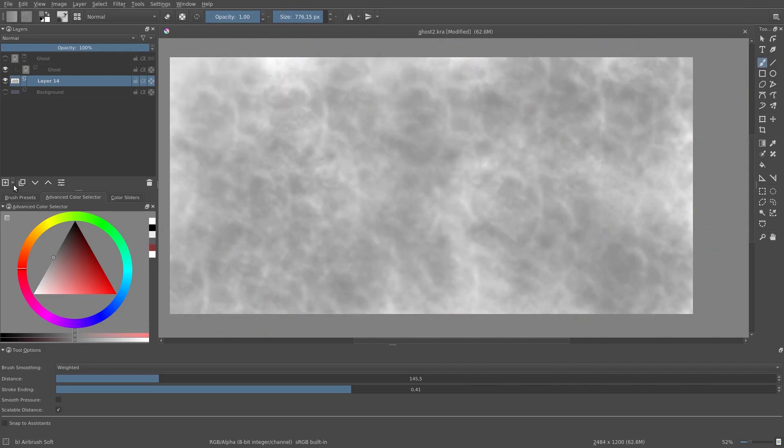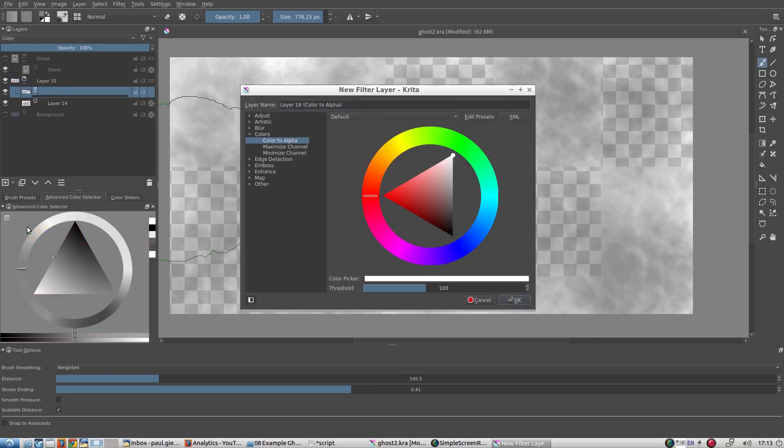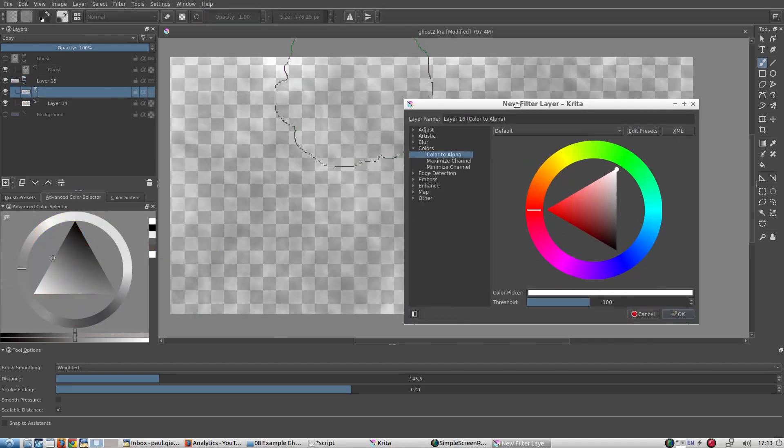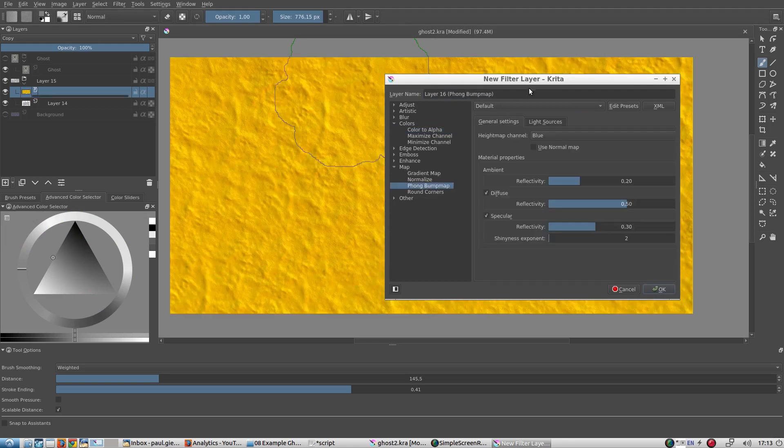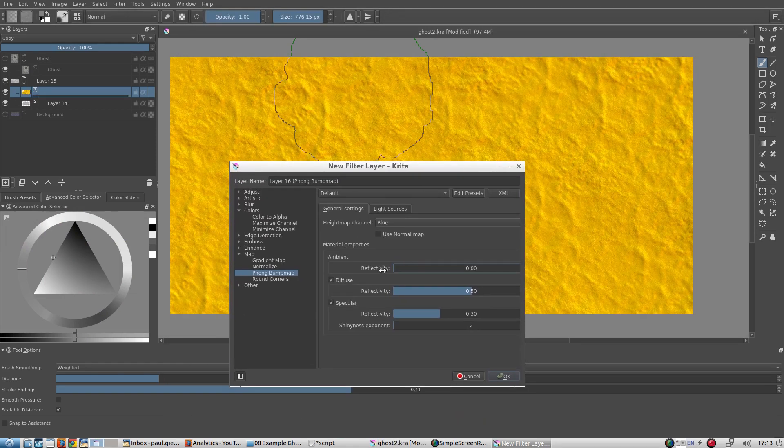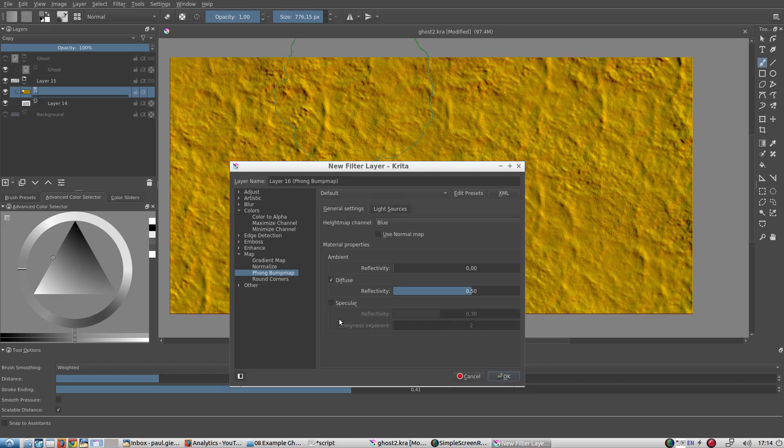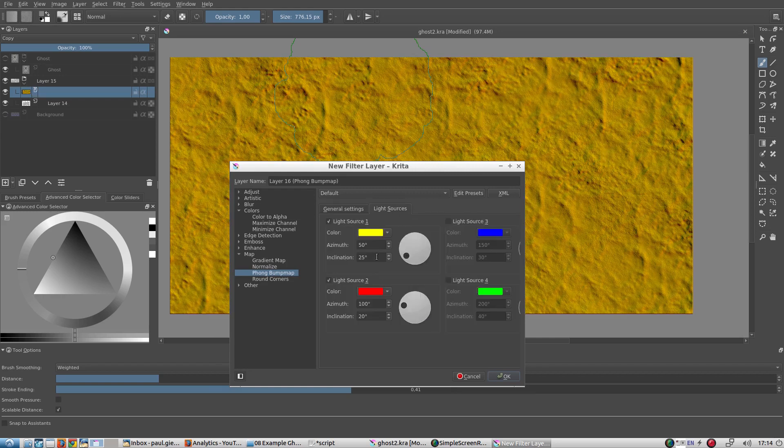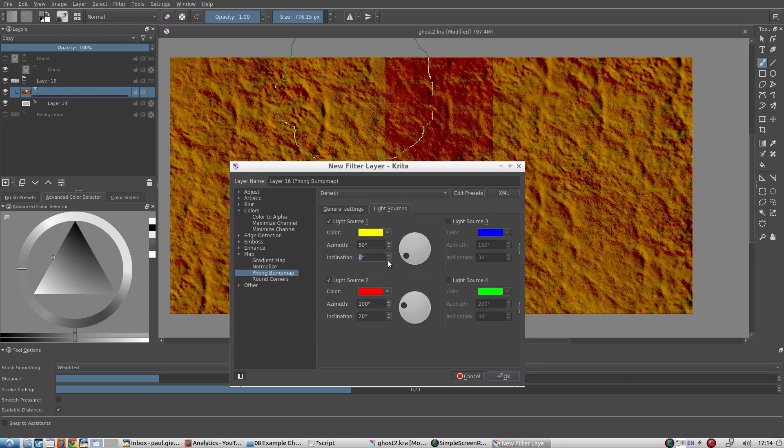We add a group layer and a filter layer. The filter should be a font bump map. We set the ambient and specular components to zero, and we change our lighting parameters a bit.